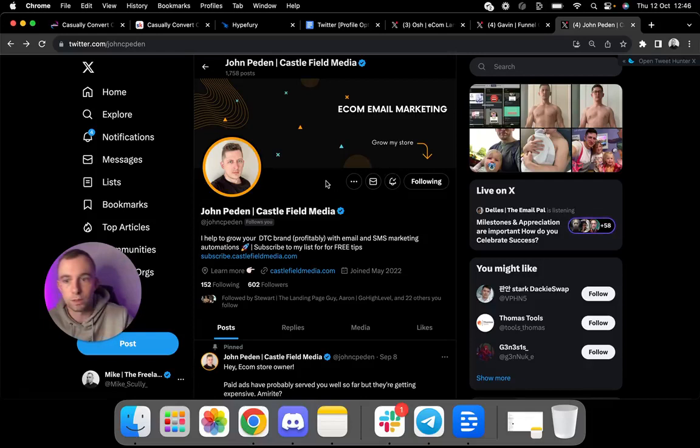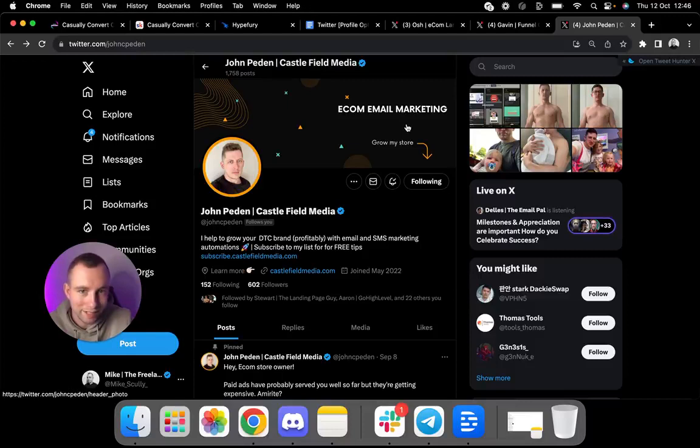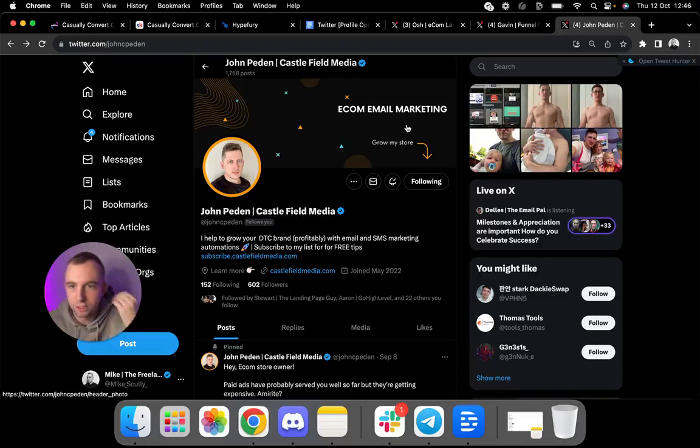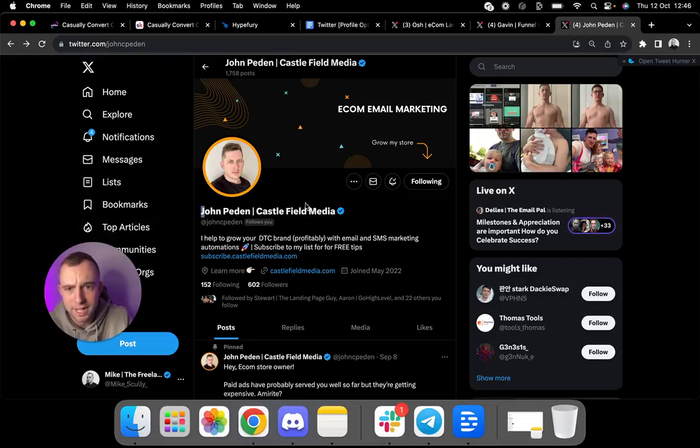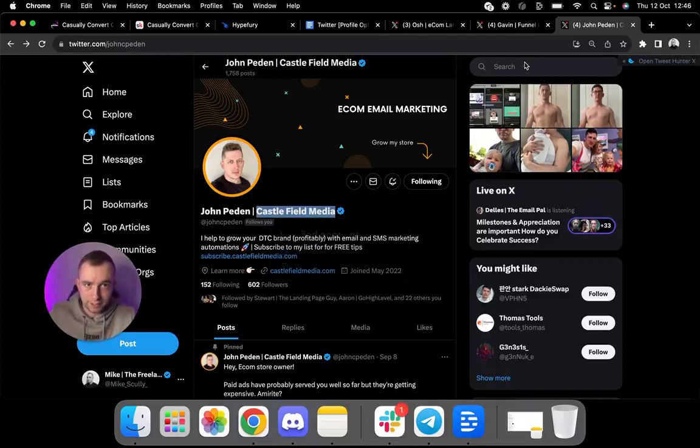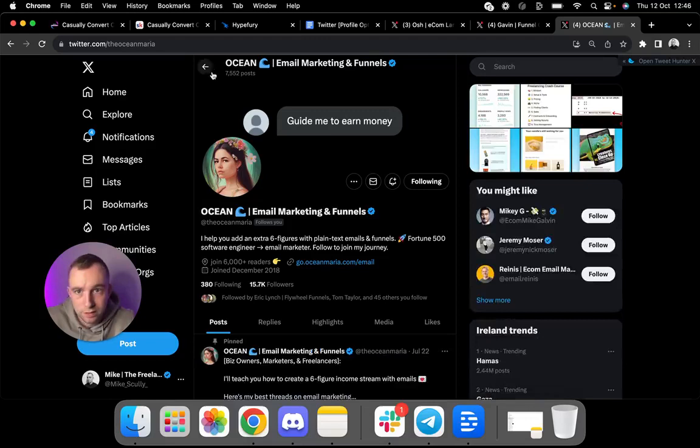And then look what it is. E-com email marketing. Simple like this. So simple, but it looks professional. It looks clean and it's grow my store and he's just prompting you to follow him. Perfect. Again, common theme stating what he does in the header. From there, his name and his agency name there. That's fine. He could put email marketing here if he wanted. I think a good example of this is probably Ocean Email Marketing and Funnels. There you go.